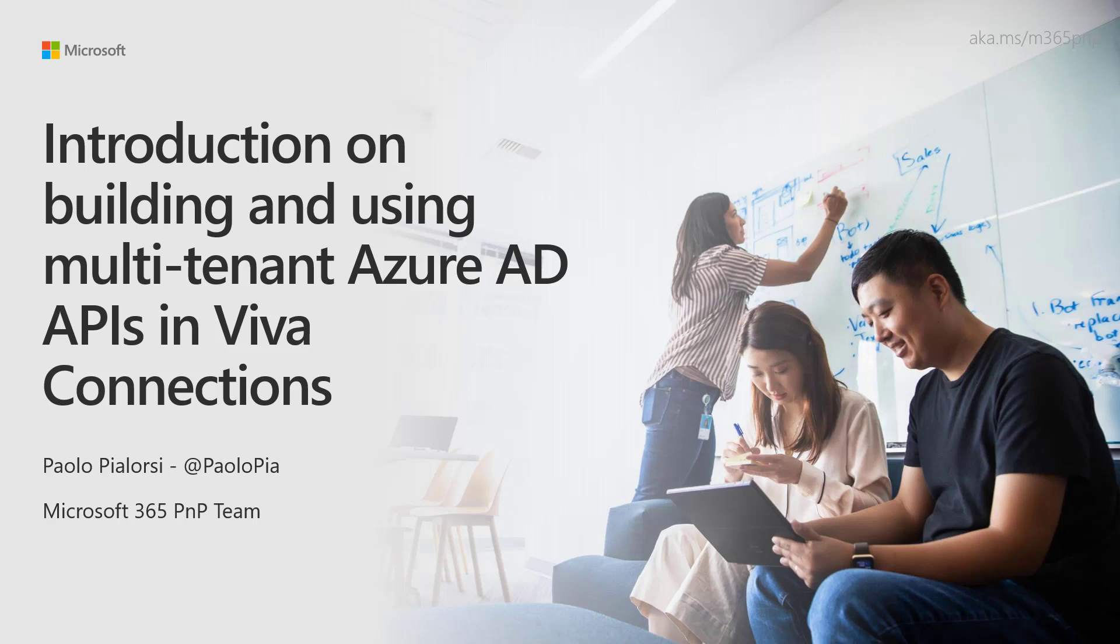This is the very first video of a series of four videos which will introduce you to developing solutions for Microsoft Viva Connections creating adaptive cards which can consume a back-end multi-tenant API.